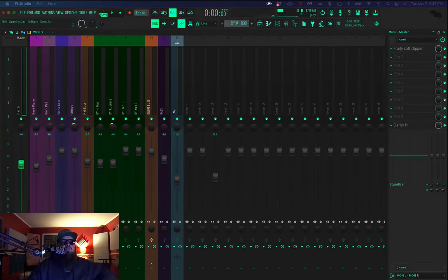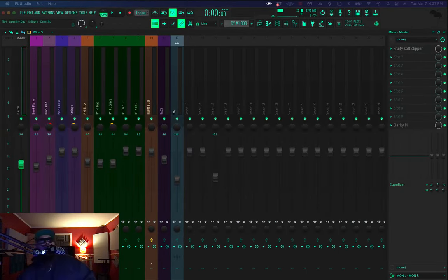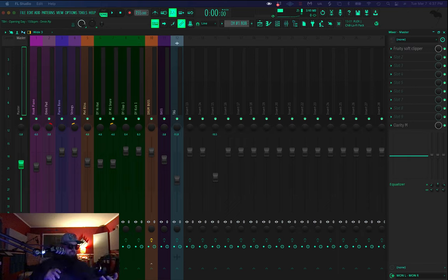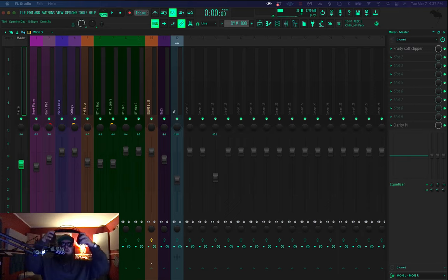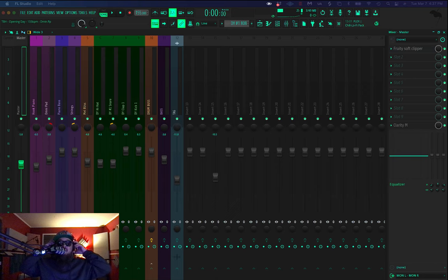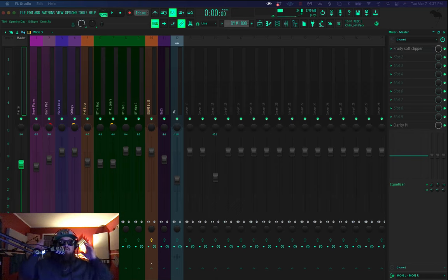So once again, welcome to the Bird House. My name is Bird. I'm a producer from Austin, Texas. Today we're cooking up a modern trap beat for placement in FL Studio 2023.